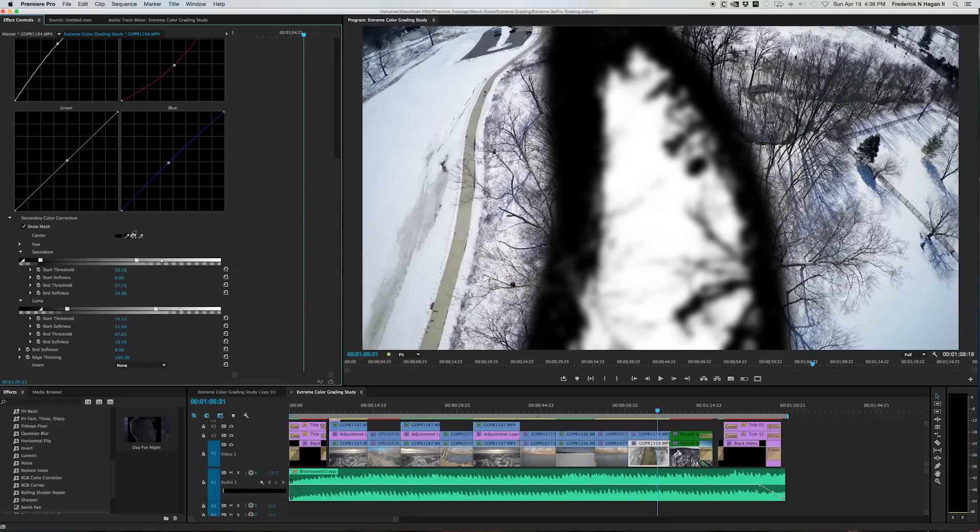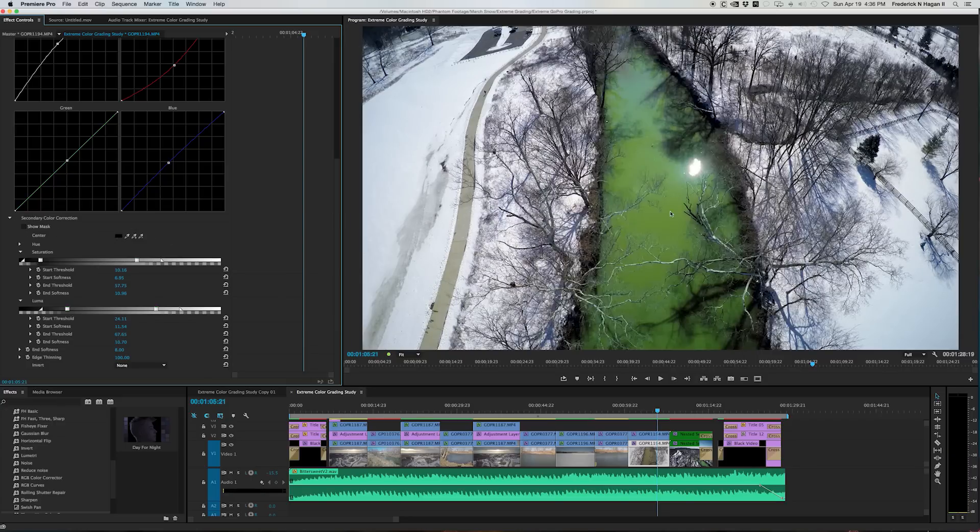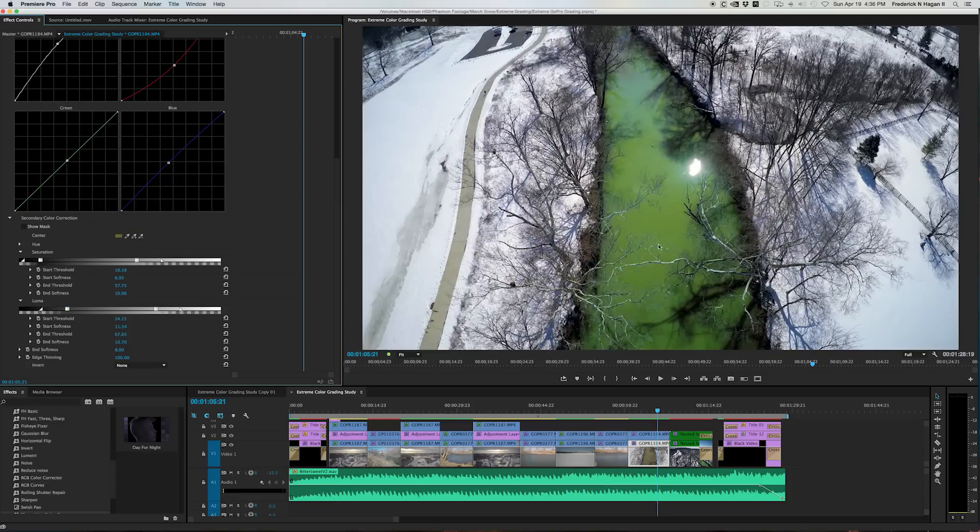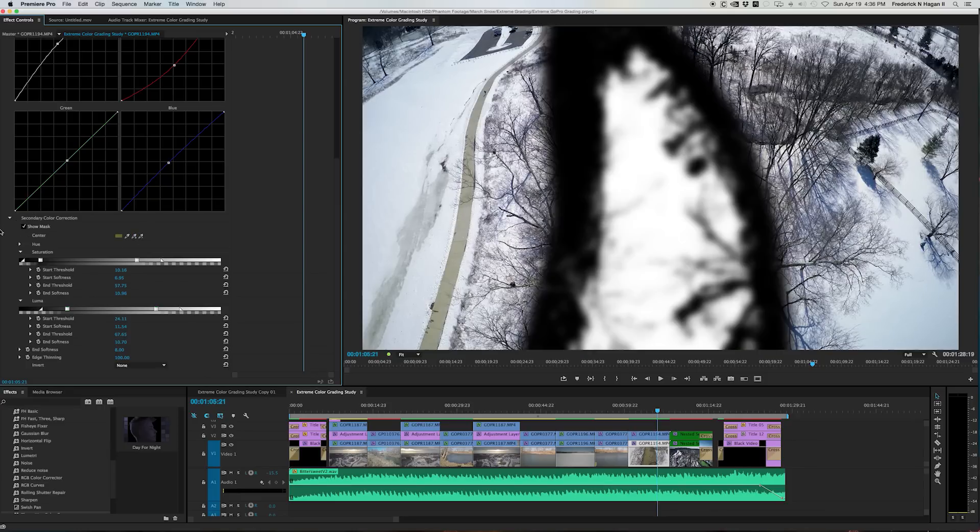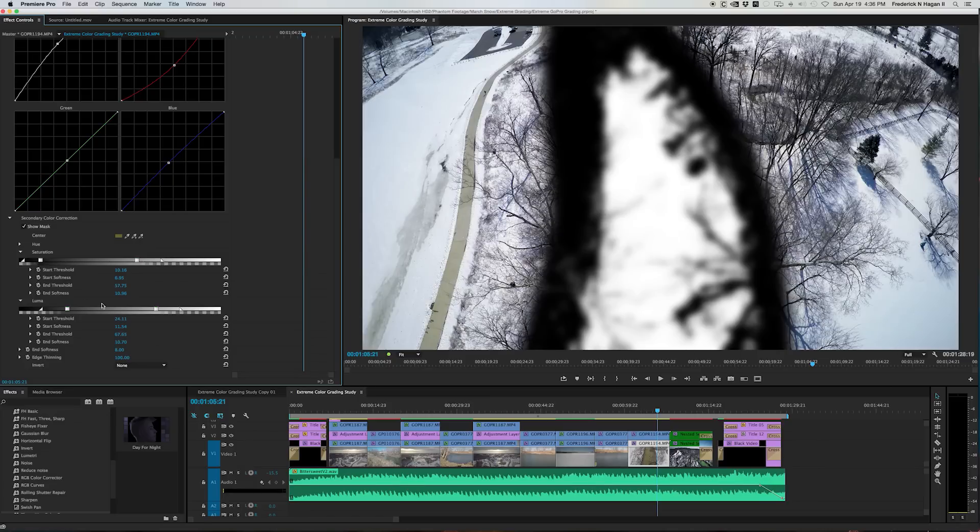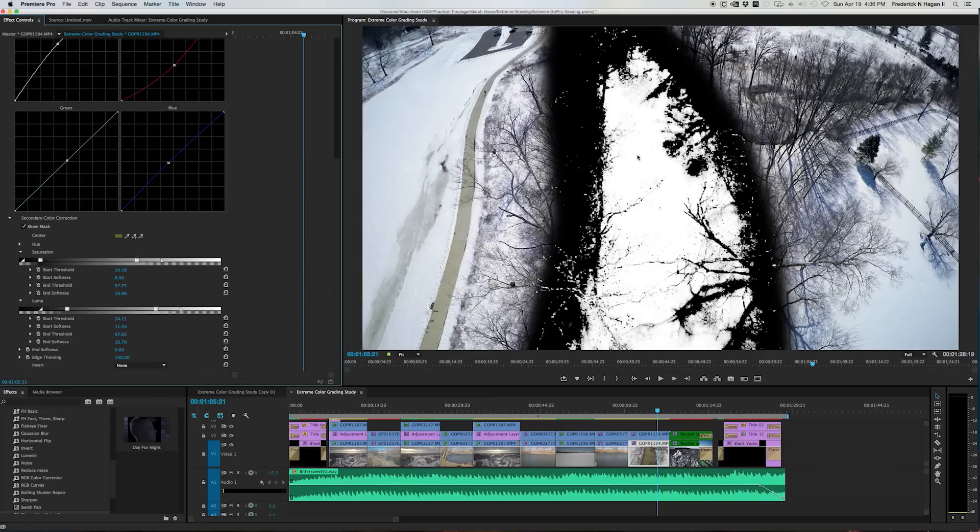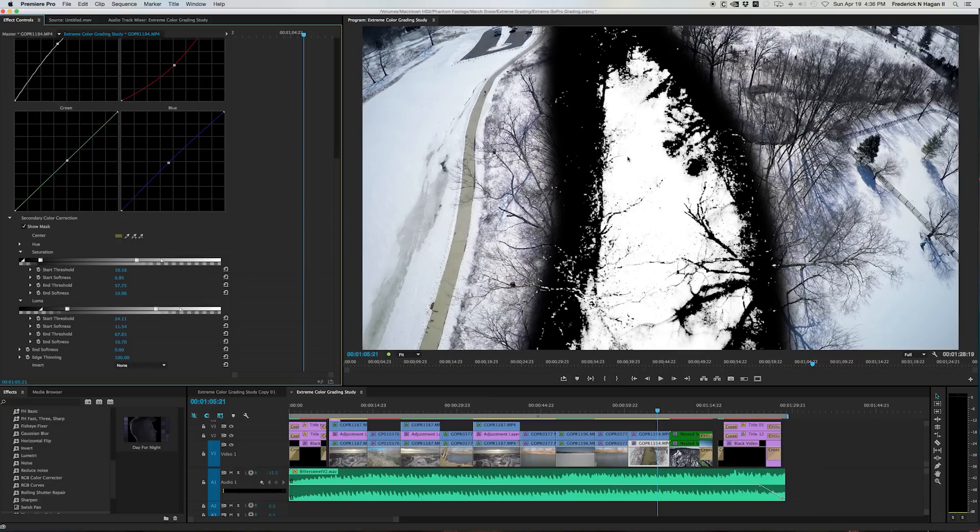And it will then apply that as a mask. So you show your mask. Let me back up here. I've got some edge softening. See the white area? That's the areas it's finding.